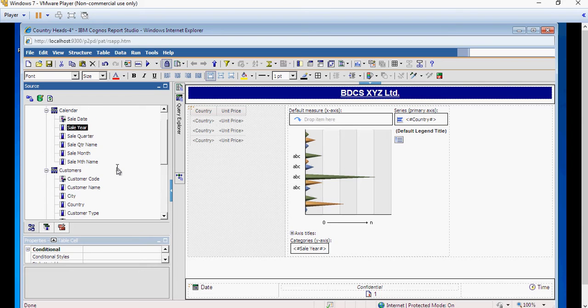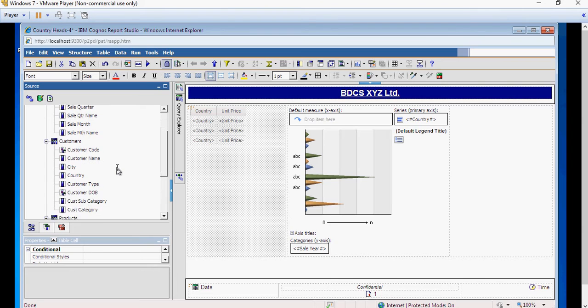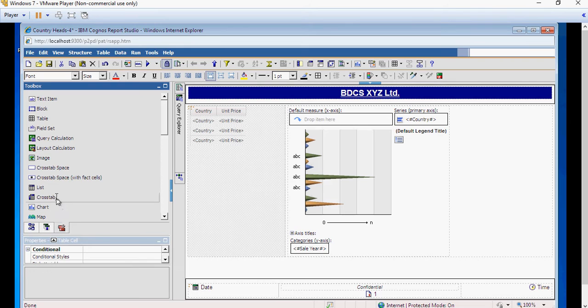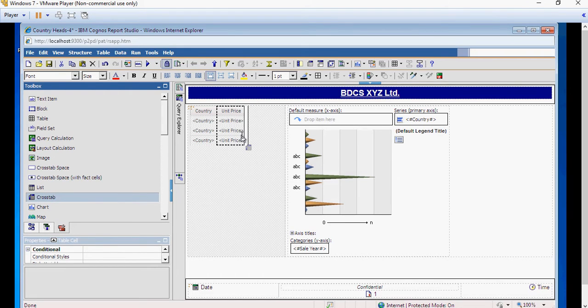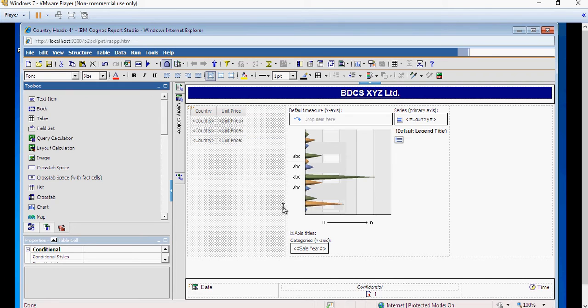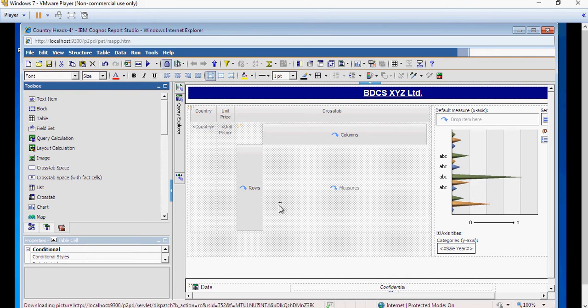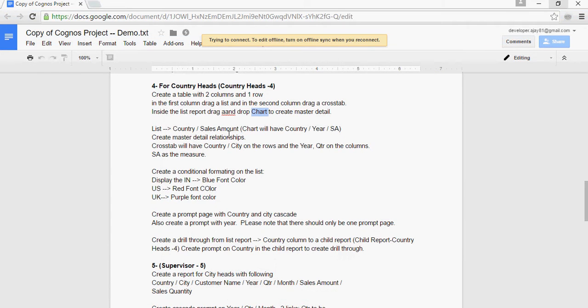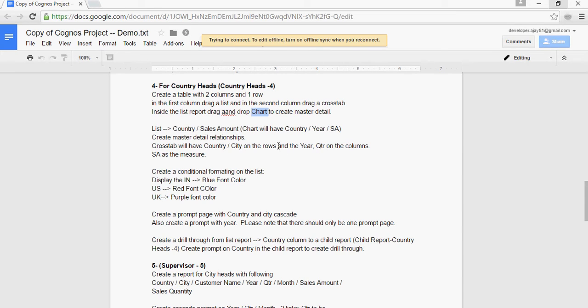And then I'm going to drop the cross tab inside the list to create the master detail. That's the only change which I have done. Next. The cross tab will continue to have country, city on the rows, and year and quarter on columns. No change. Except, instead of chart, inside the list, I have cross tab inside the list. No change.